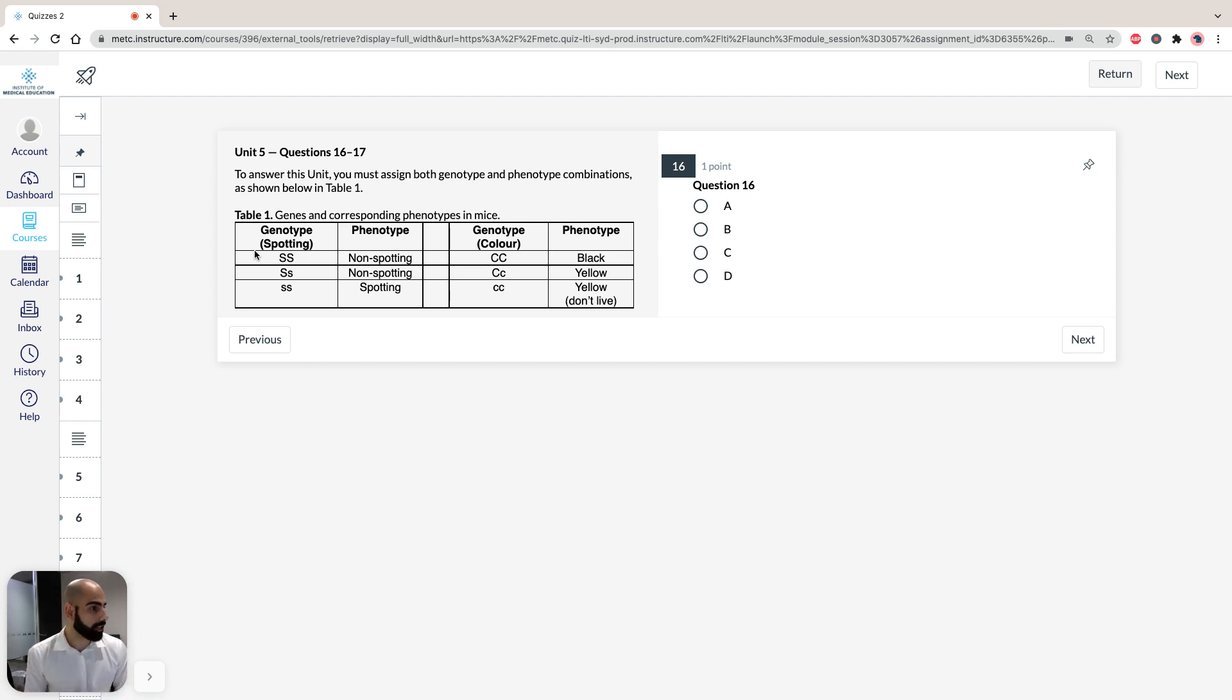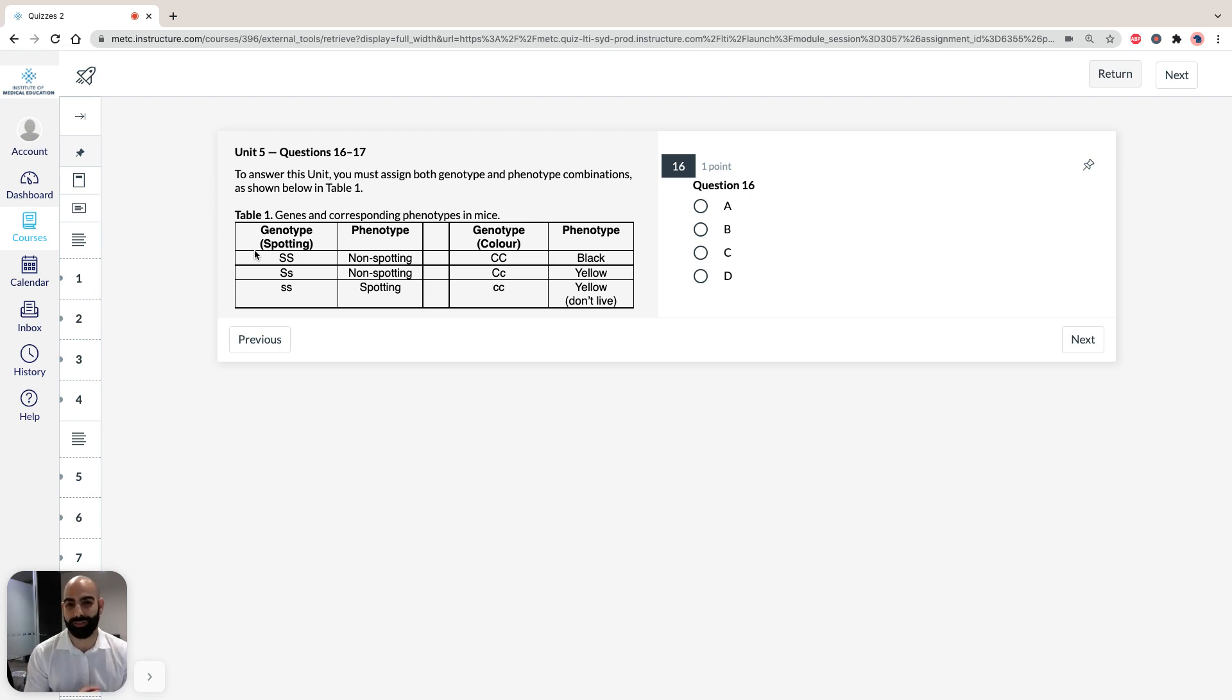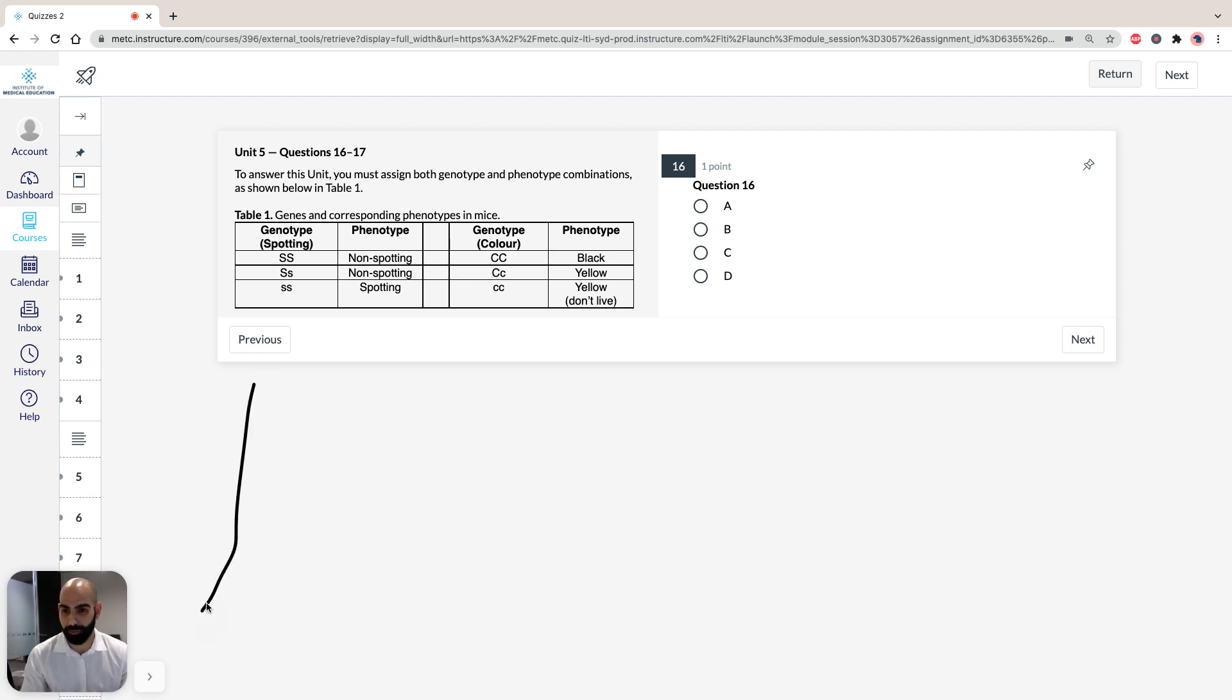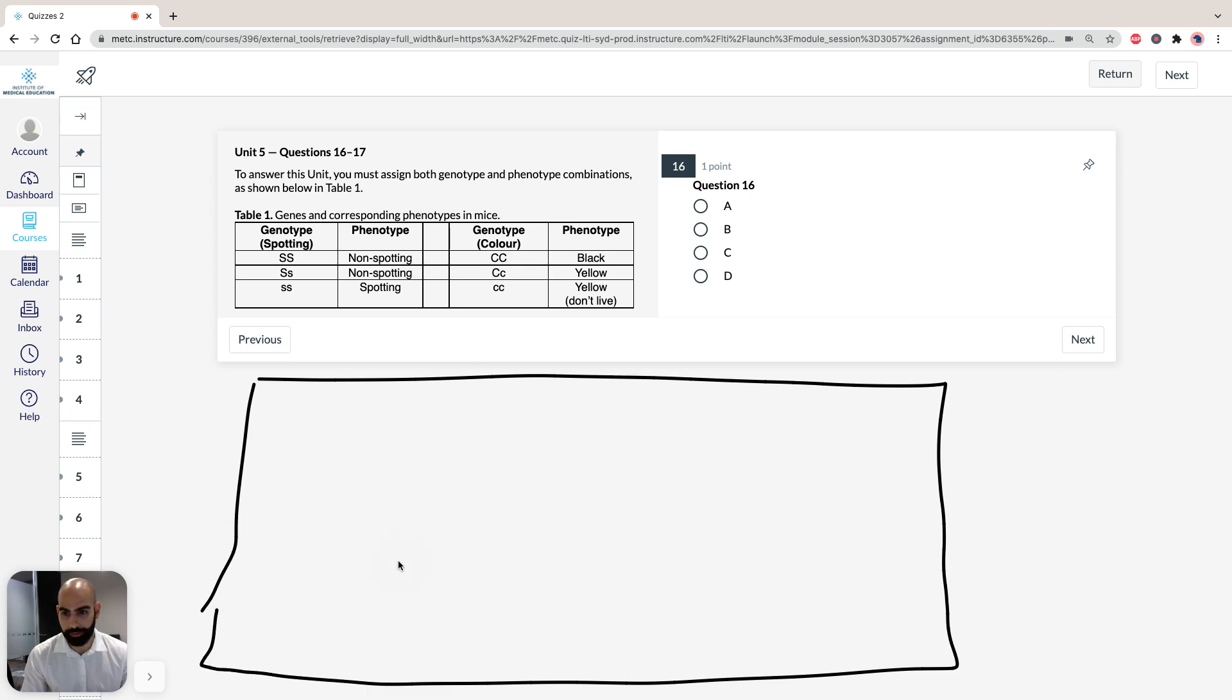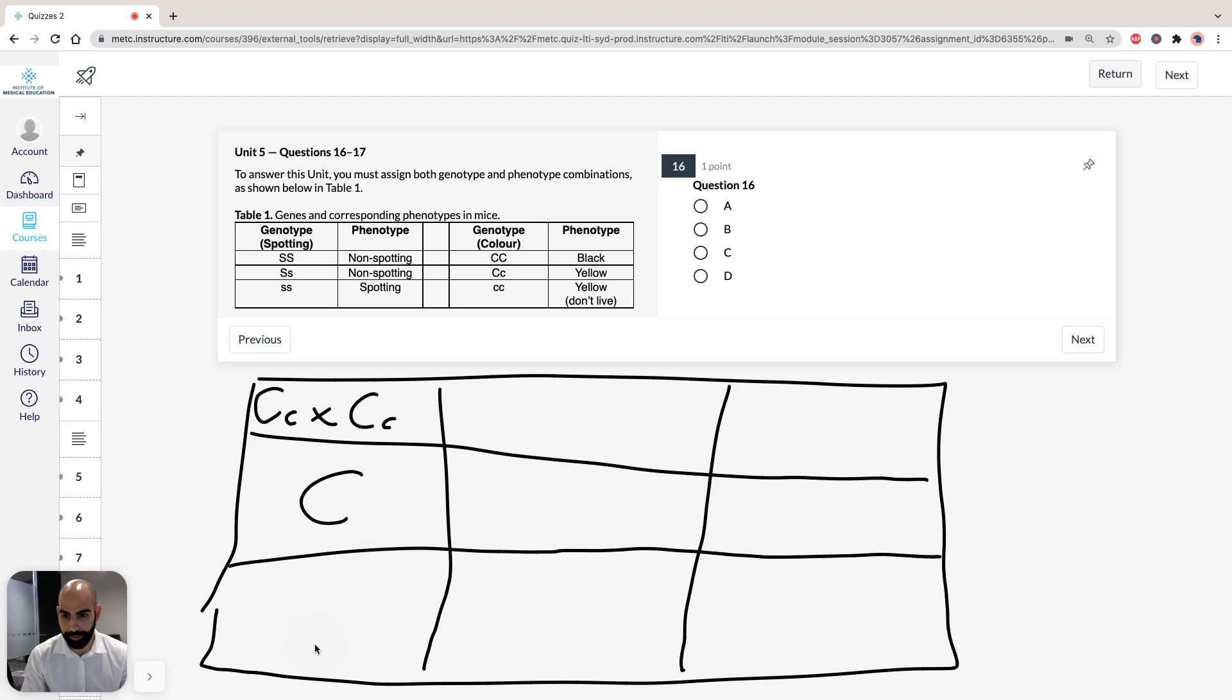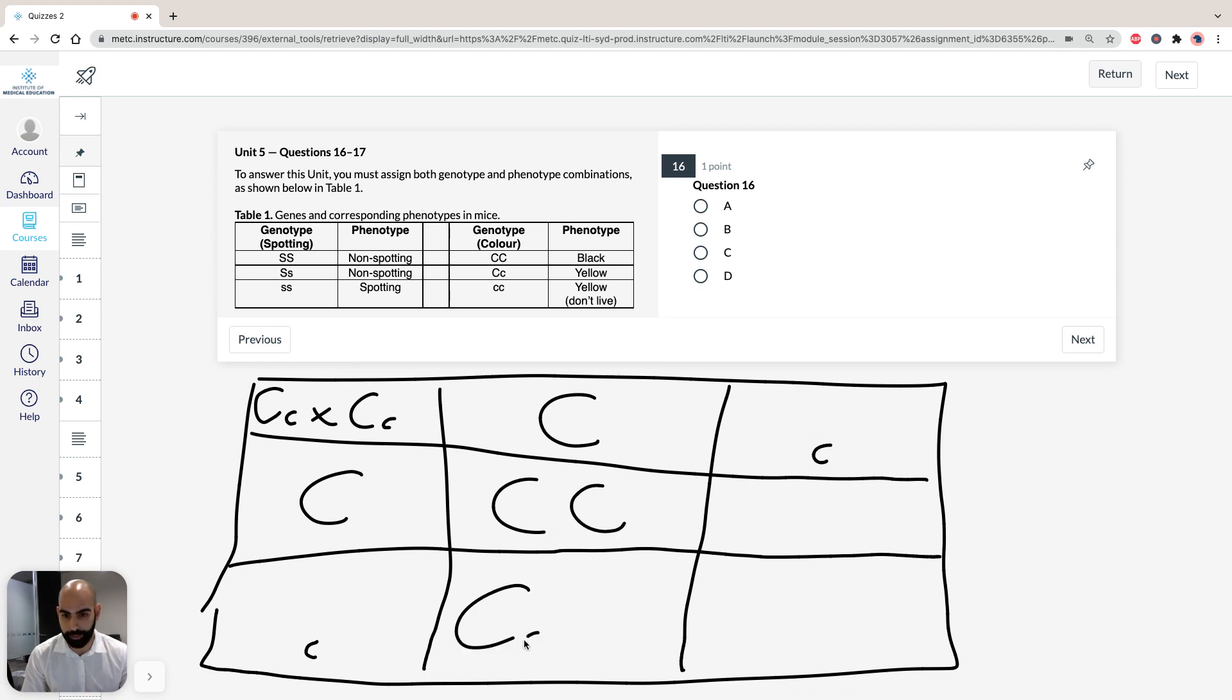So the first question says, the most likely proportion of phenotypes in offspring born from a cross between two yellow mice is, so let's draw the Punnett square. So two yellow mice, so obviously the ones that make it, who live and who can reproduce, so we cross the heterozygous dominant mice. I'm not going to win any awards for my artistry here, so we're going to cross big C, little C, with big C, little C. So if we cross it, big C, big C, we've got big C, little C, big C, little C, and recessive.